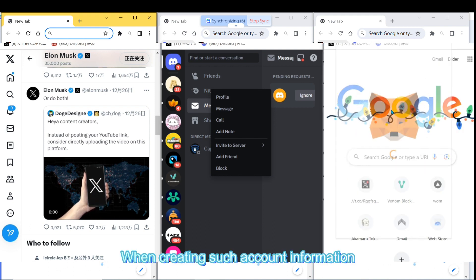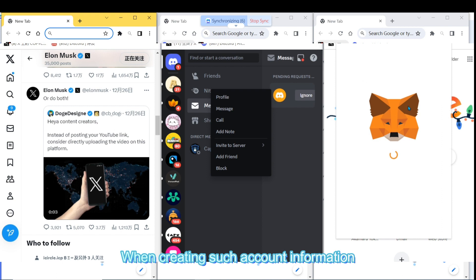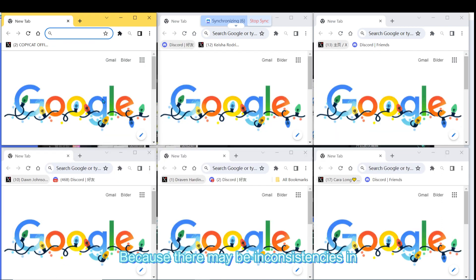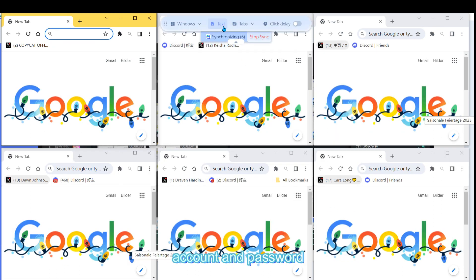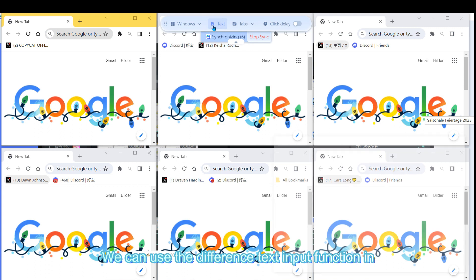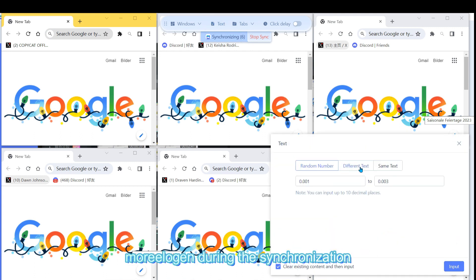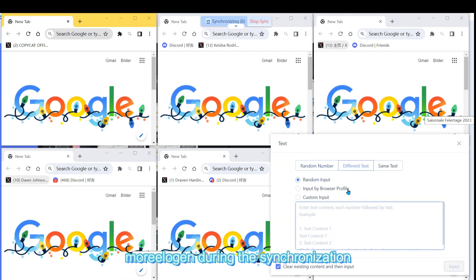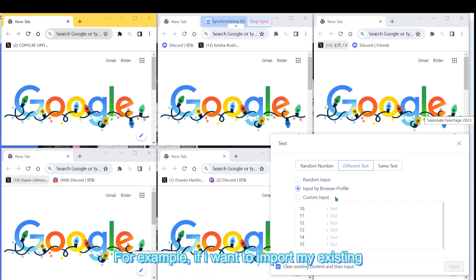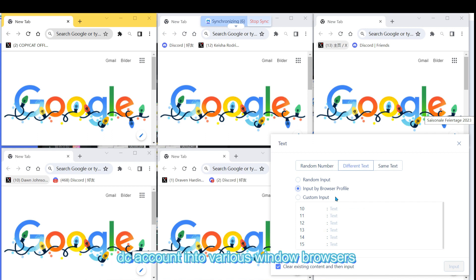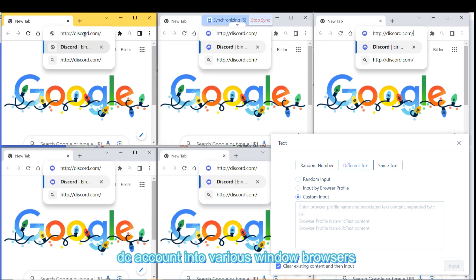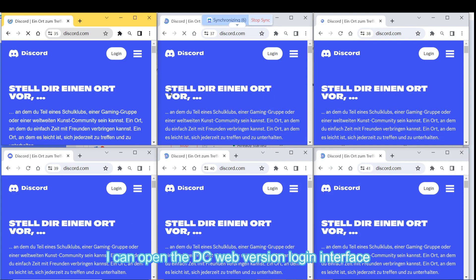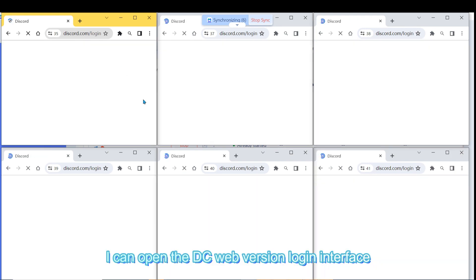When creating such account information, because there may be inconsistencies in account and password, we can use the difference text input function in Moreligin during the synchronization process. For example, if I want to import my existing DC account into various window browsers, I can open the DC web version login interface.